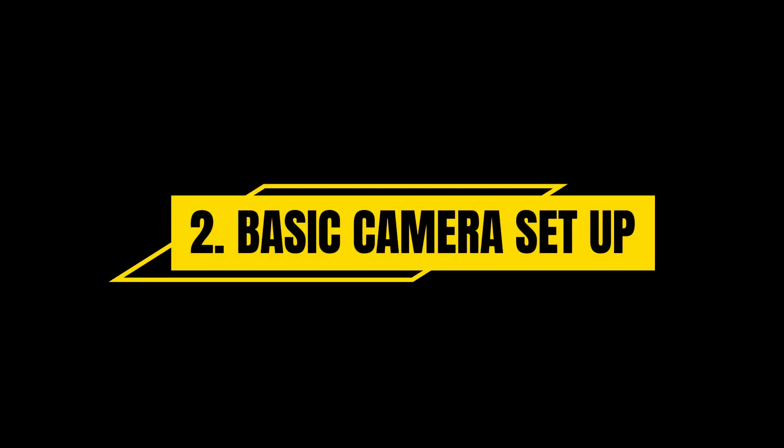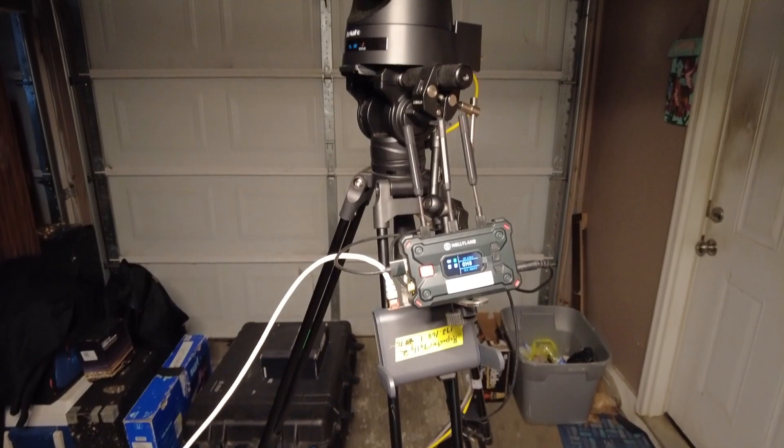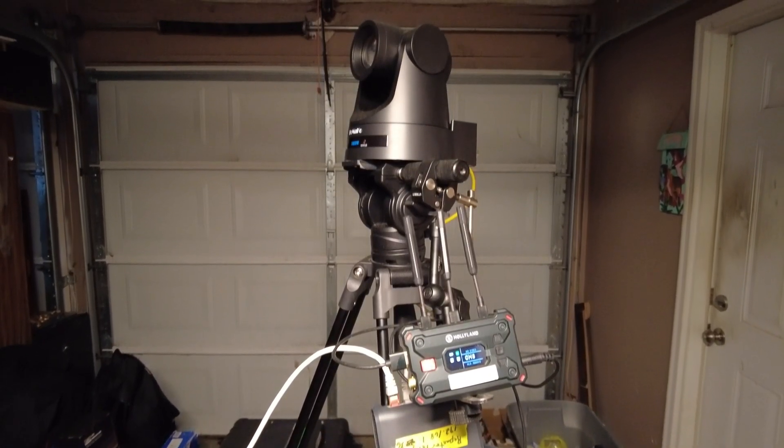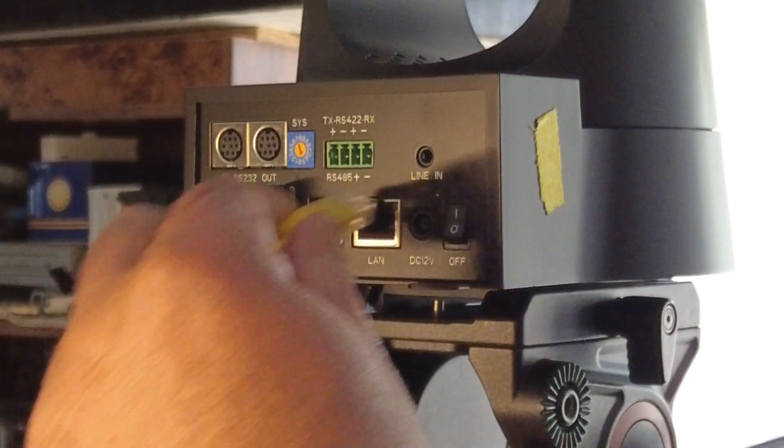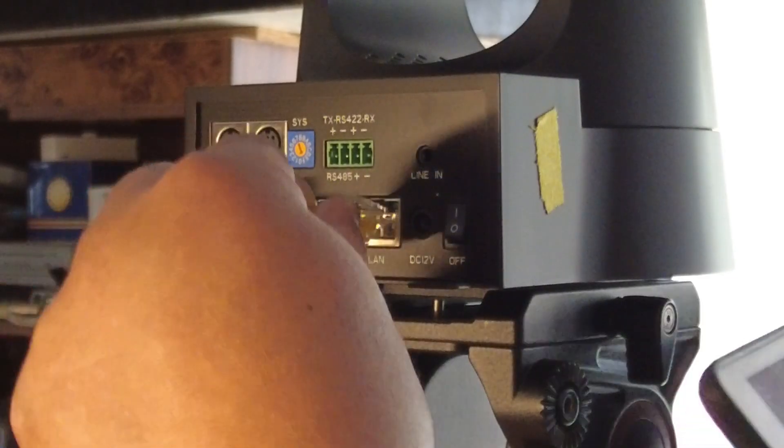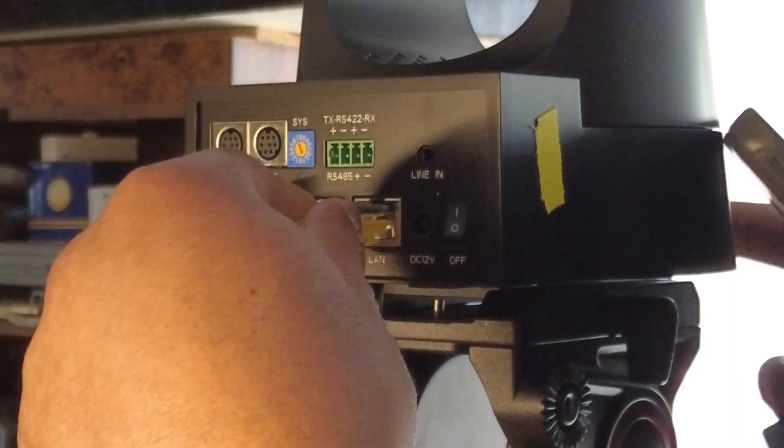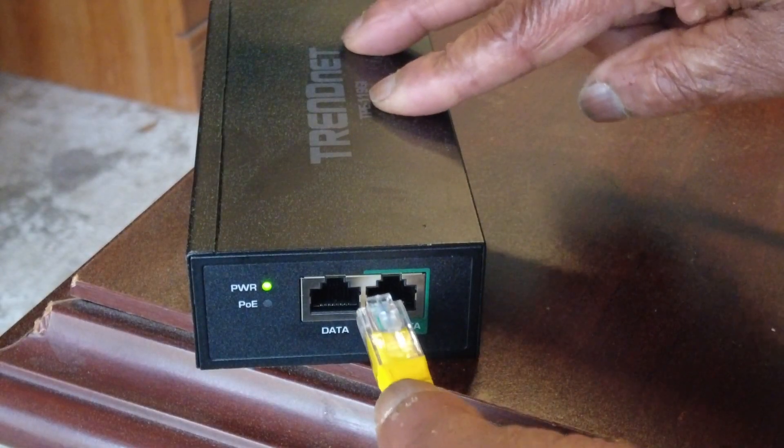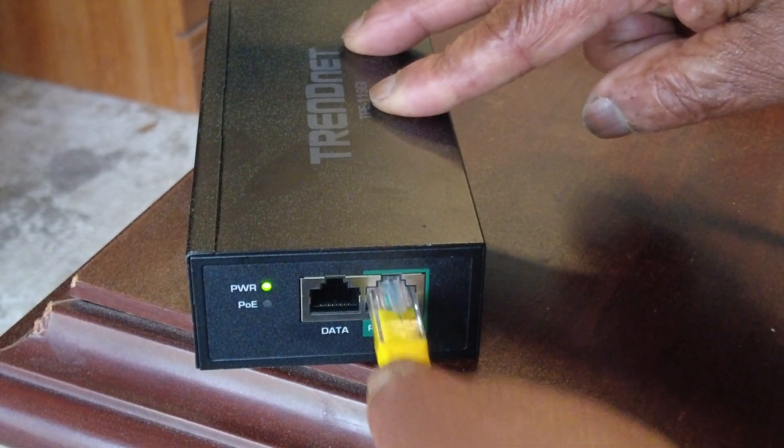Basic Camera Setup: Start by placing your PTZ camera on a tripod. Connect its network port via an Ethernet cable to the PoE slot of the TrendNet Gigabit PoE++ injector.